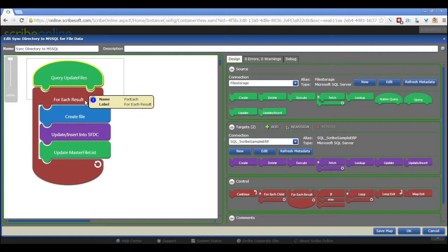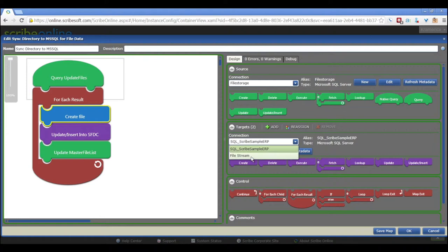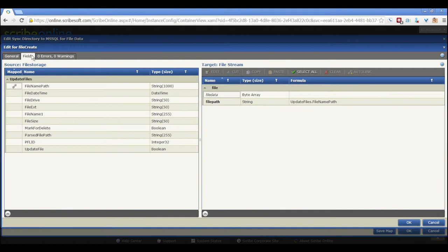So, what we'll do is we get a list back of all of the files that need to be worked with. And then we use our create file step, which is from our file stream connector. And we do exactly as we mentioned before. We map our file path and we wait for the file data to be populated.